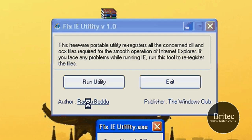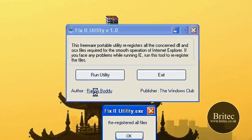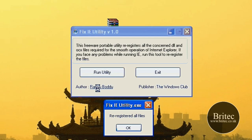It shouldn't take too long, and when it's finished — like so — they've all been re-registered. Hopefully your problems will be solved and your Internet Explorer will be working properly again.